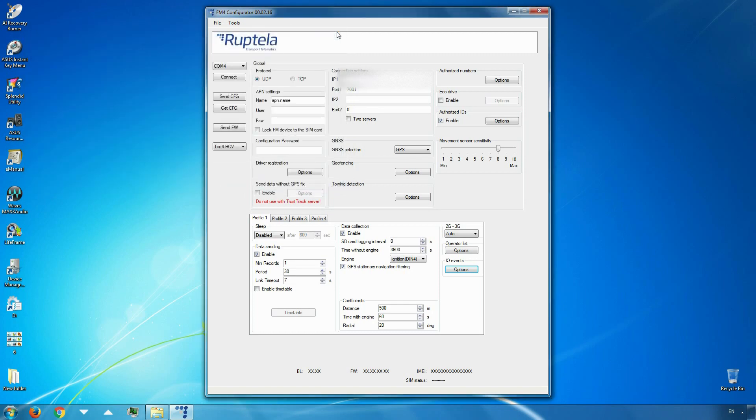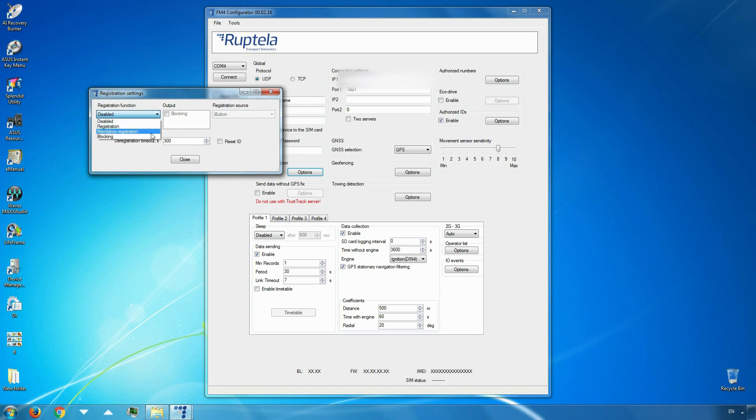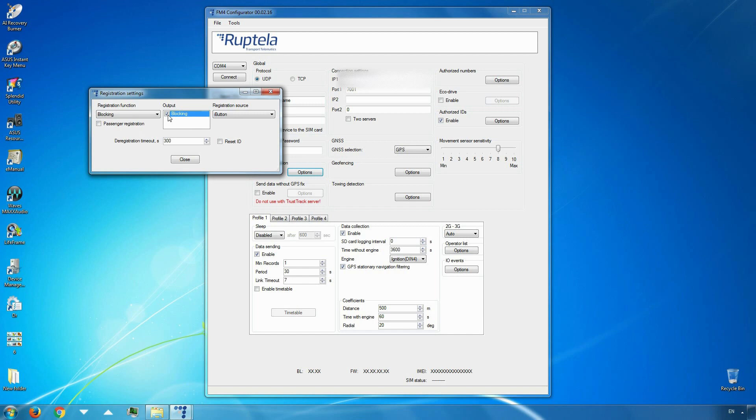Now we can move to the driver registration section. Click on the options button. For registration function, select blocking. In registration settings window, put a tick in the enable blocking checkbox. Registration source section should be set to iButton.